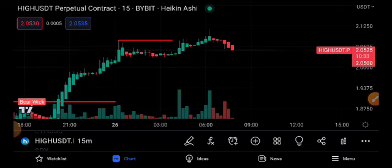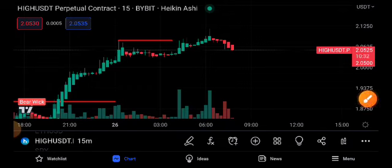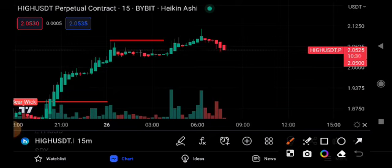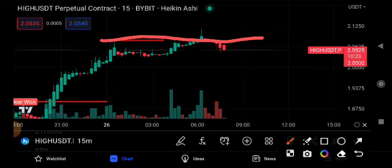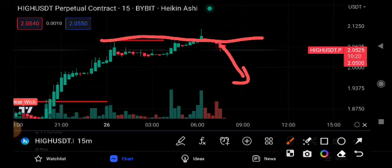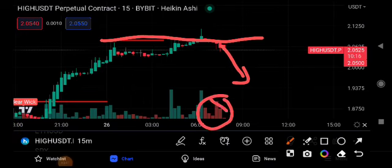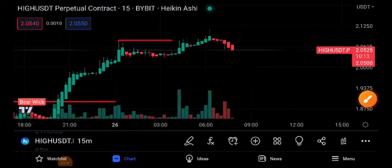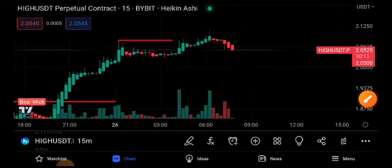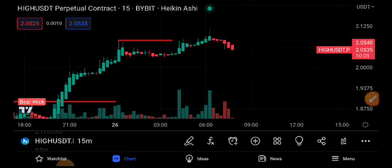HIVE/USDT coin — as you can see here, this is the next resistance level for HIVE/USDT. The price is currently below this resistance level and is gradually dropping down. Looking at the volume, it is also looking bearish.